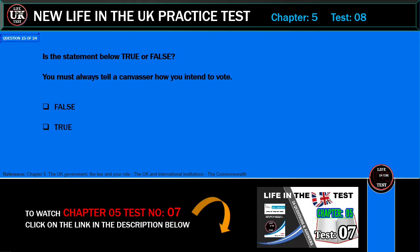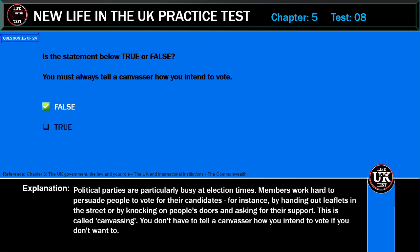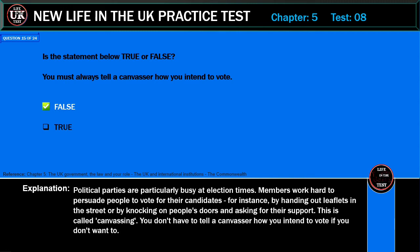Is the statement below true or false? You must always tell a canvasser how you intend to vote. Correct answer: False. Explanation: Political parties are particularly busy at election times. Members work hard to persuade people to vote for their candidates, for instance by handing out leaflets in the street or by knocking on people's doors and asking for their support. This is called canvassing. You don't have to tell a canvasser how you intend to vote if you don't want to.